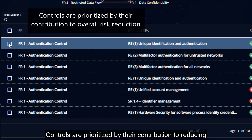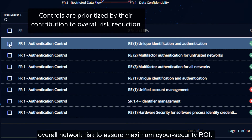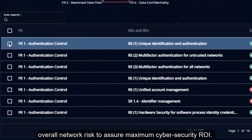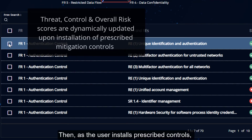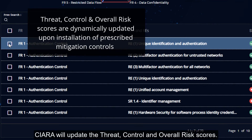Controls are prioritized by their contribution to reducing overall network risk to assure maximum cybersecurity ROI. Then, as the user installs prescribed controls, Kiara will update the threat, control, and overall risk scores.